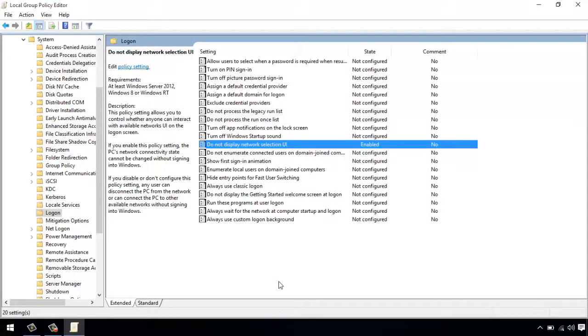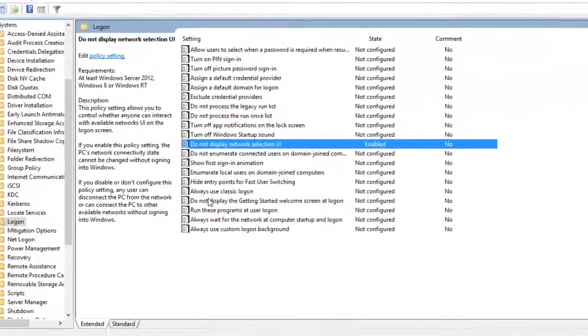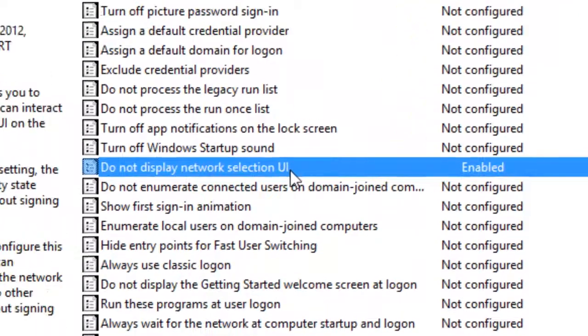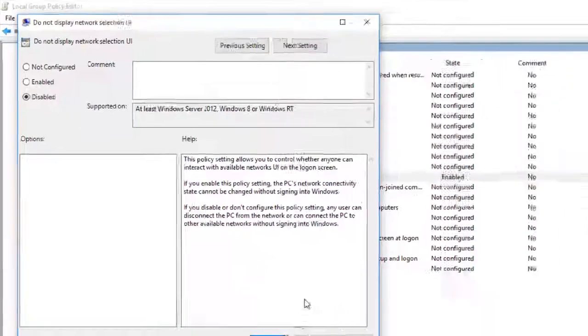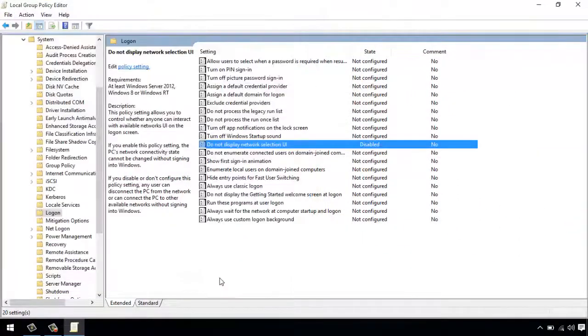Now your network icon will be removed from lock and sign in screen. To again enable it, double click on the Do not display network selection UI policy and select Disabled. Click Apply and OK.